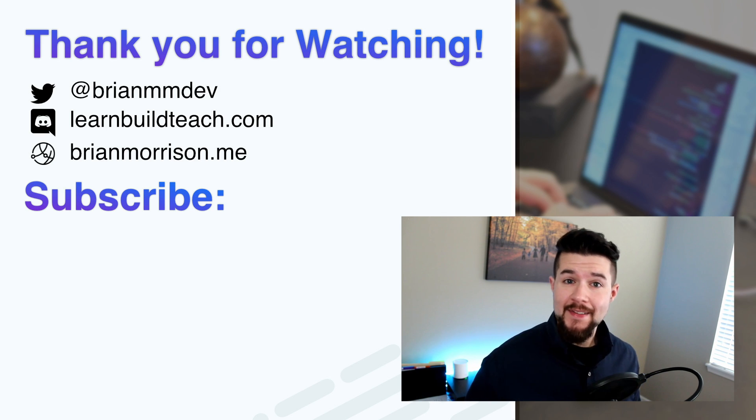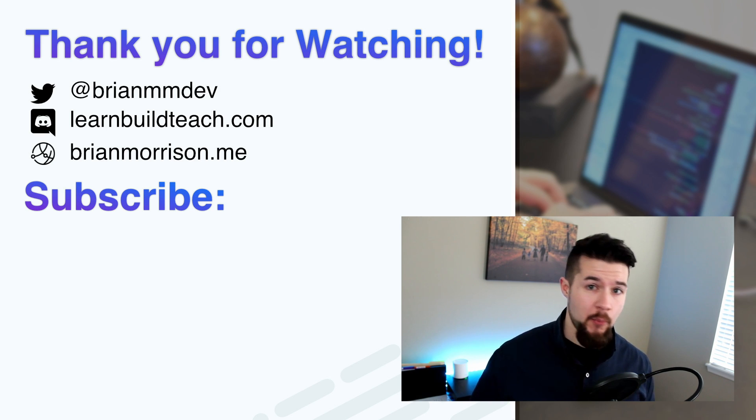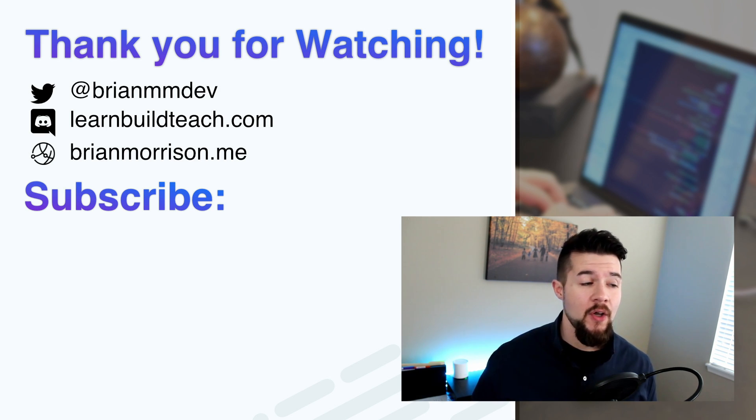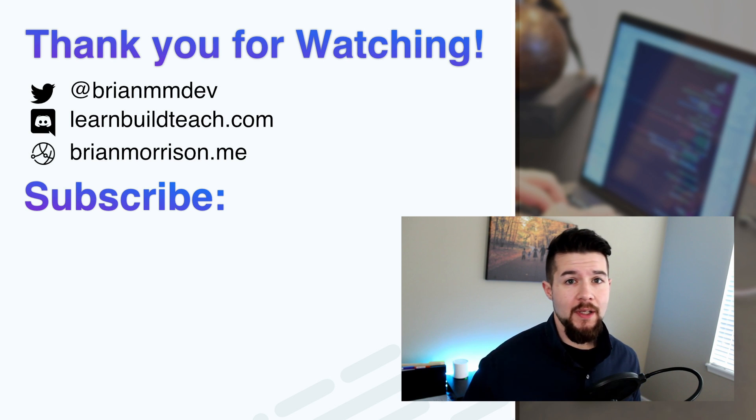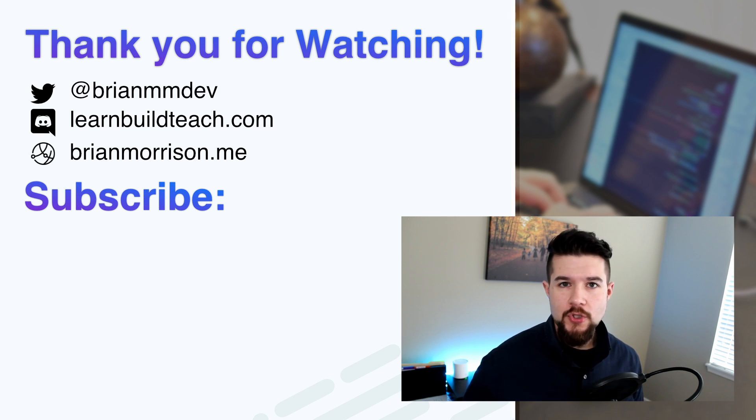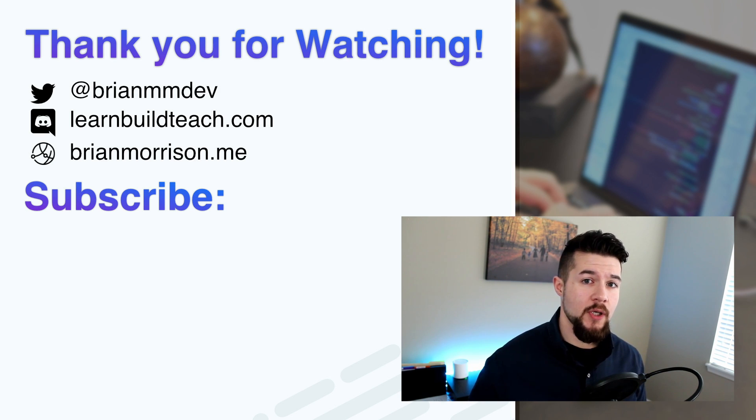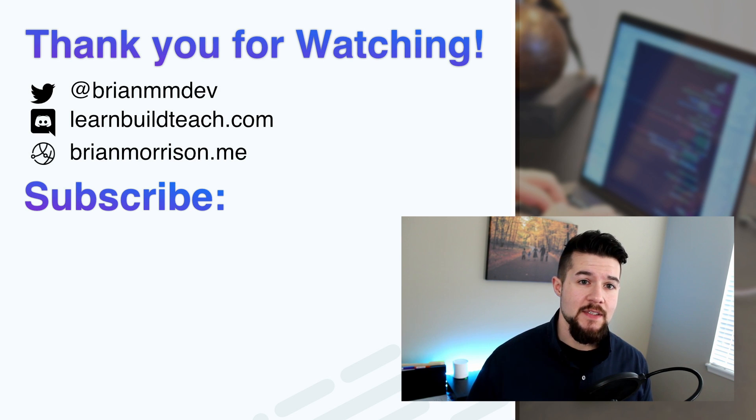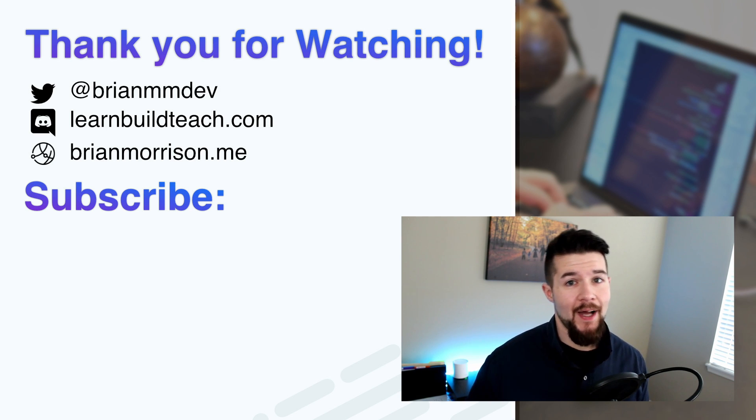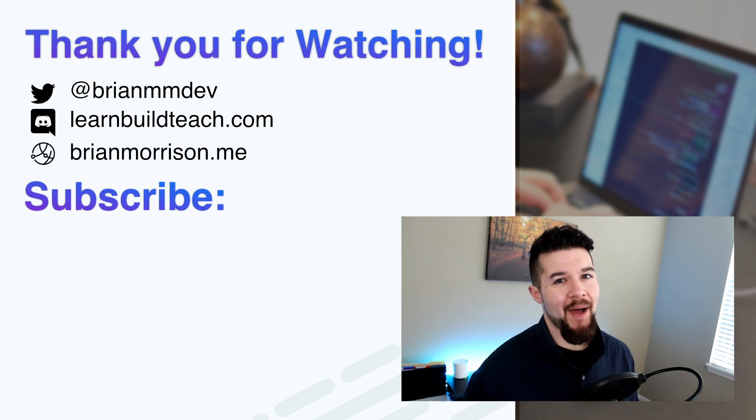If you want to get in touch with me, I'm at BrianMMDev on Twitter. My DMs are open, so you can always reach me there. Or if you want to get more in depth with code chat, I'm on the Discord Learn Build Teach, run by James Q. Quick, learnbuildteach.com. It's the best way to access that. And I'll catch you in the next one. Bye bye.